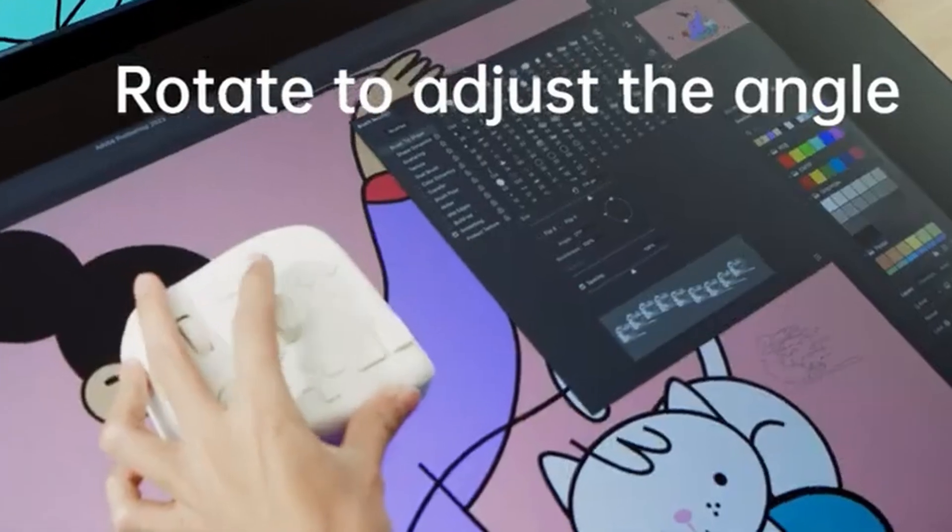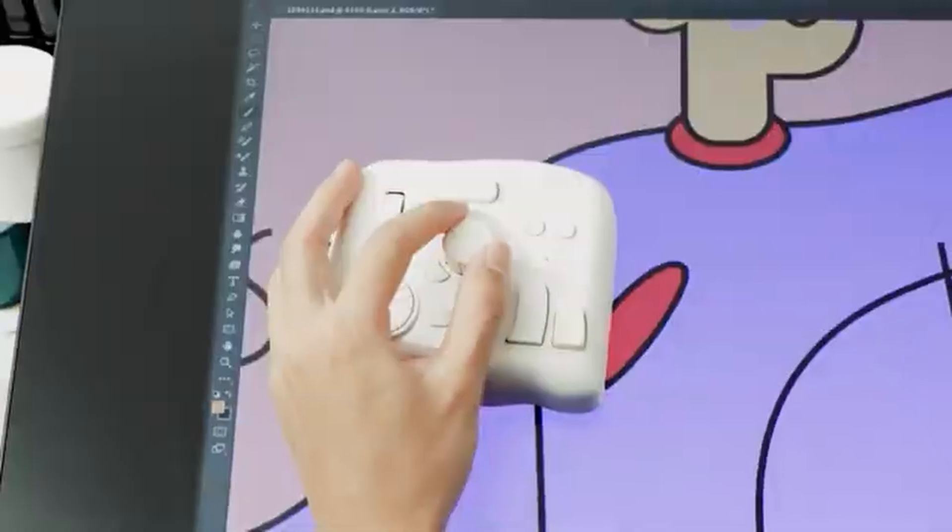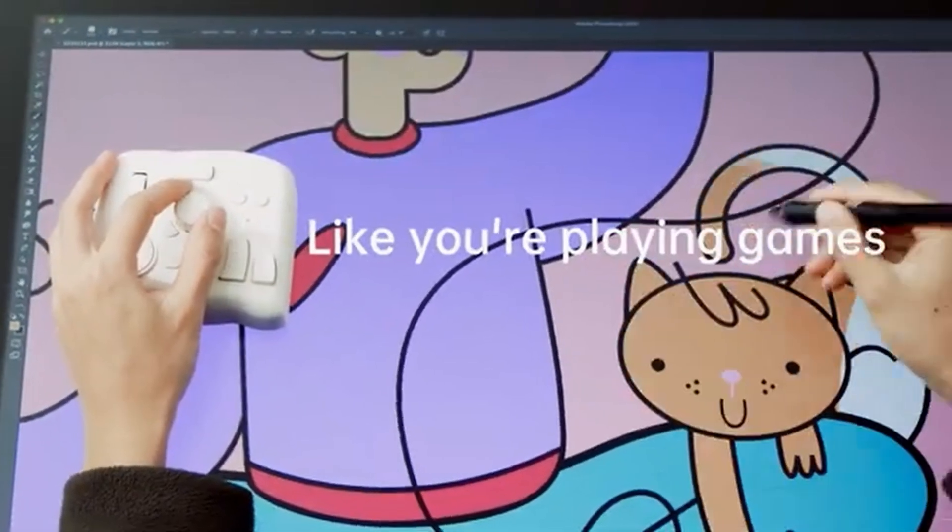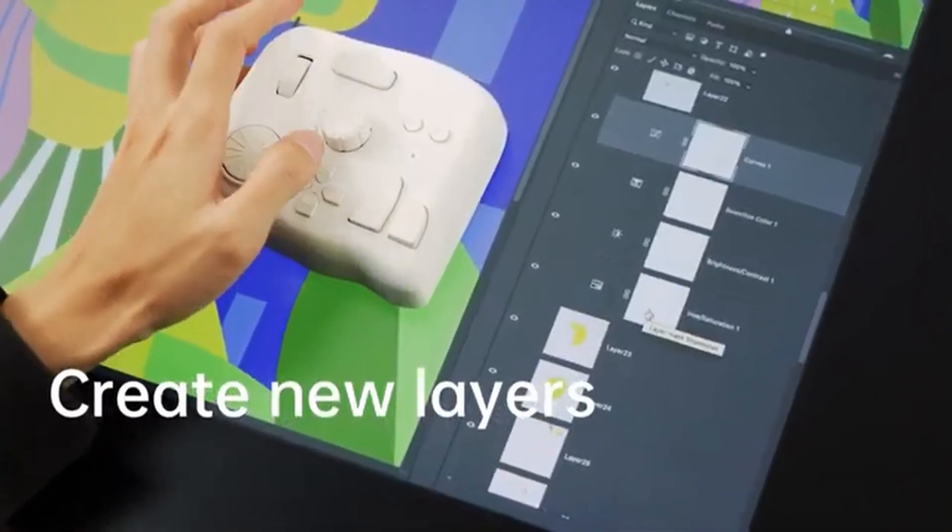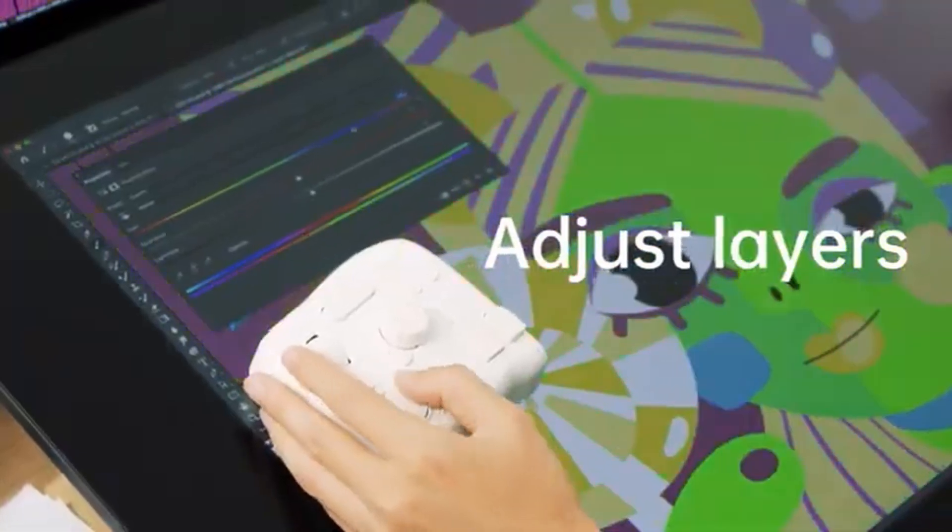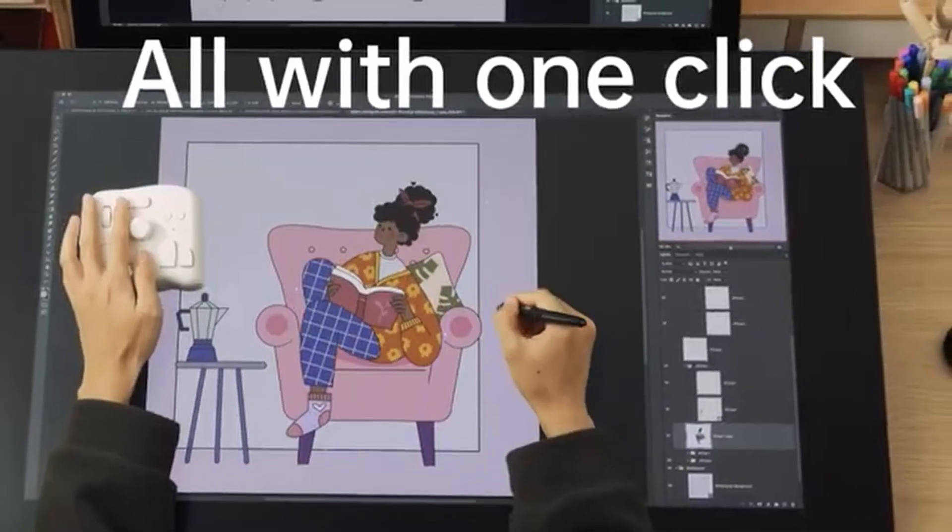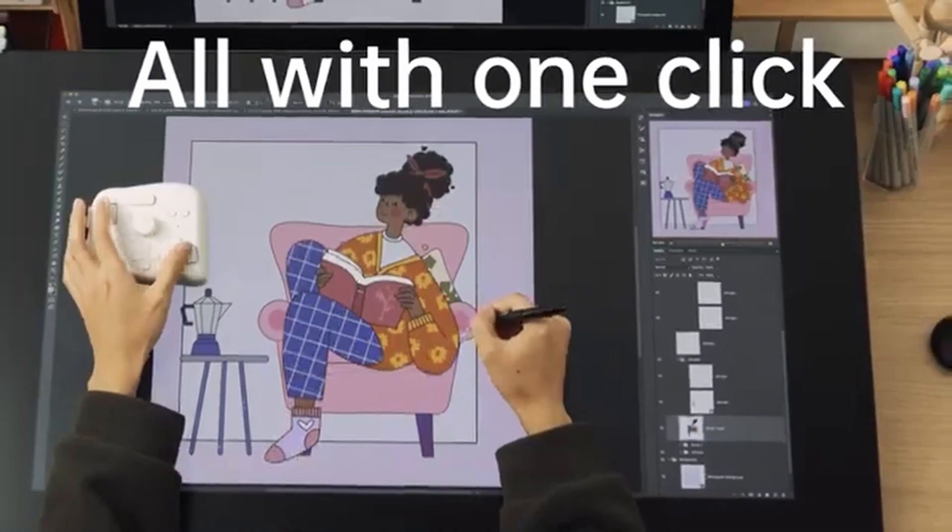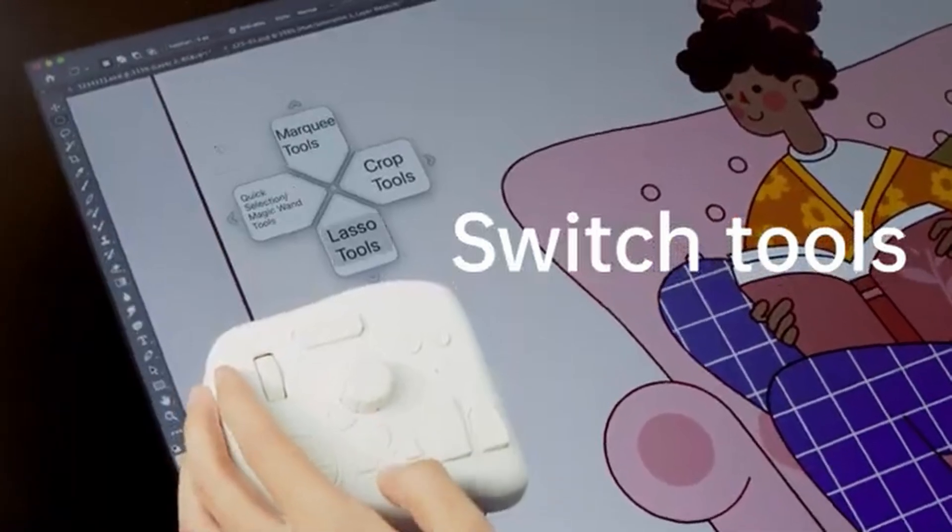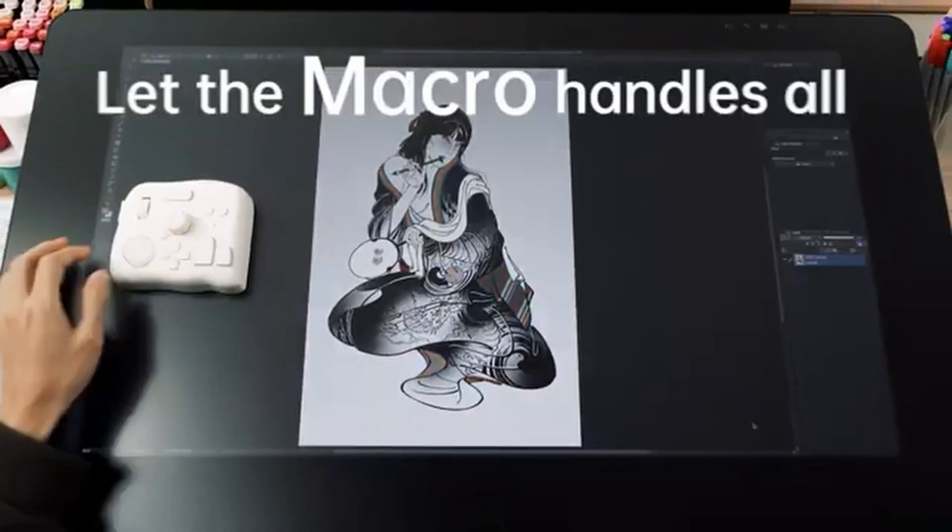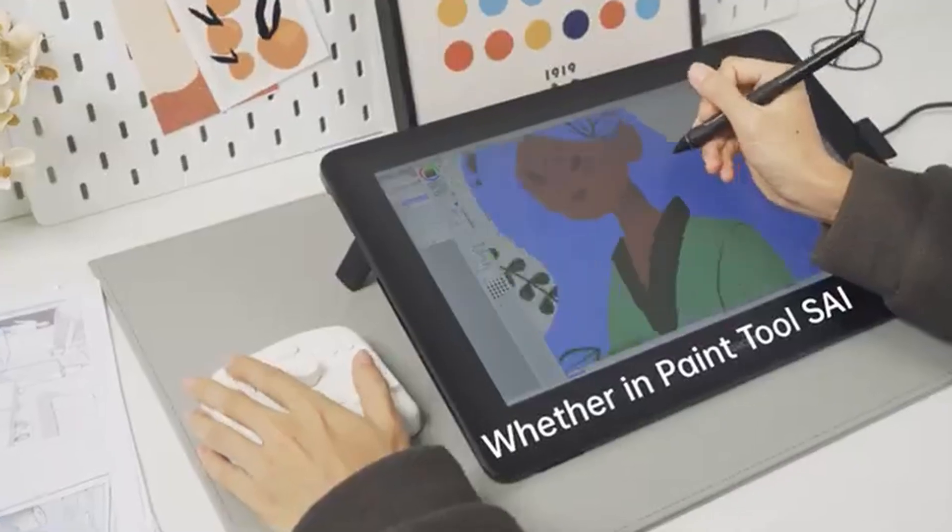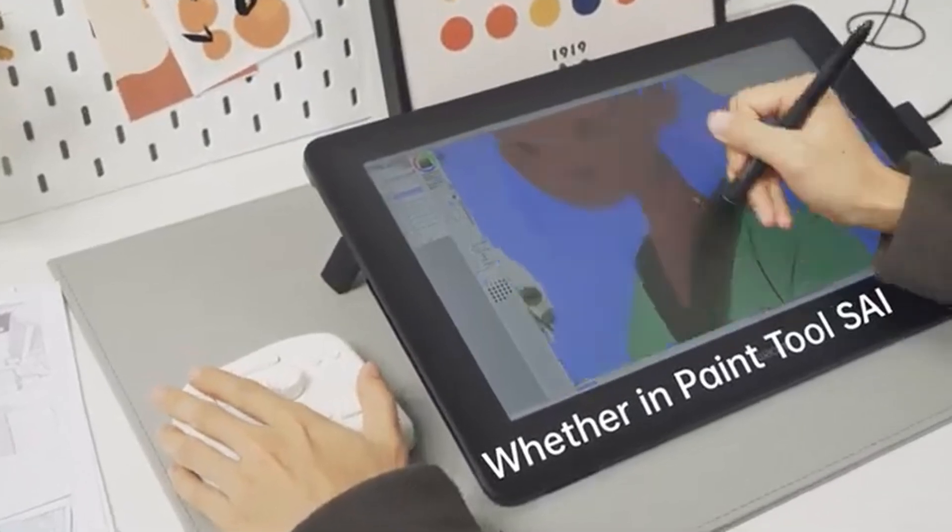I already have two remote controllers, the Wacom Express Keys and the Loupedeck's Quick Keys. Despite the dials, both remote controllers aren't useful. They can't remove the use of keyboard because they're short on buttons. Both controllers may have their uses, but they never can replace a keyboard.